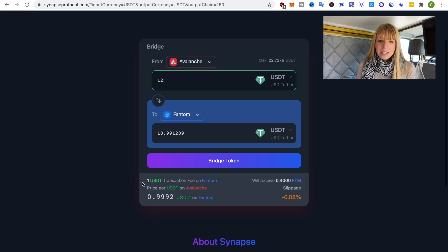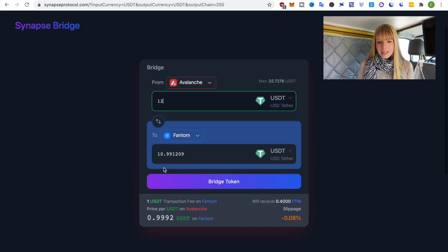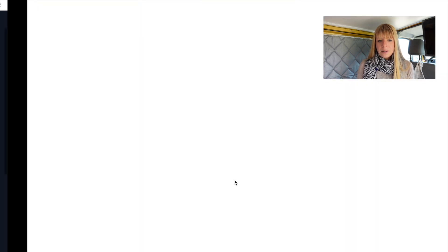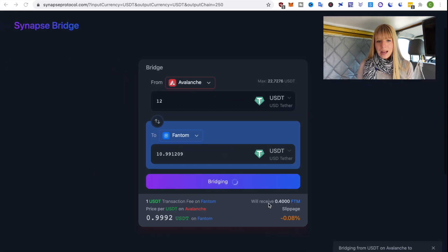Now what you need to be aware of is that you have to pay a certain fee so once that's all good you can click on bridge token and then again confirm it in Metamask.